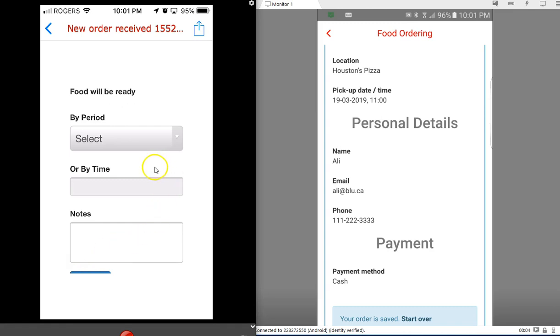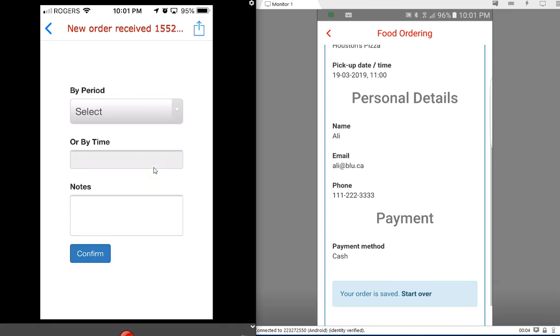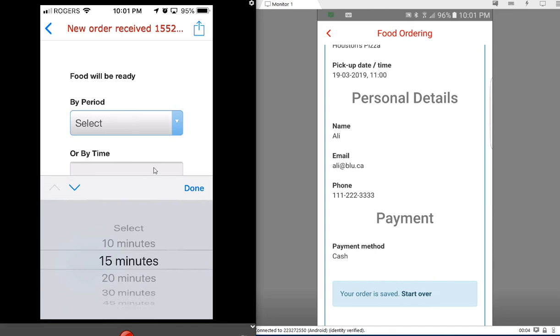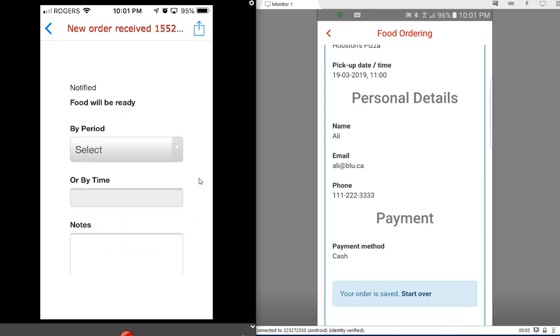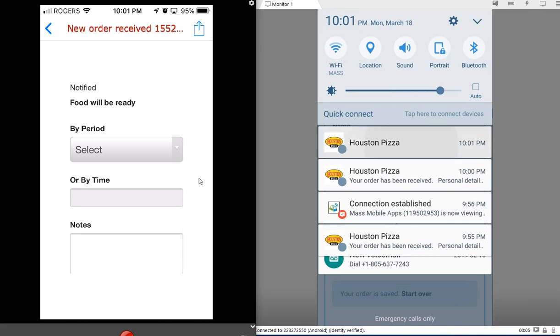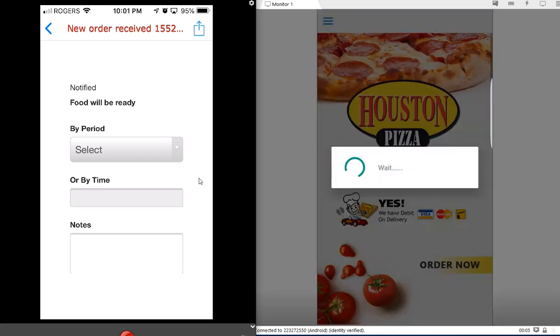Now I will select that the order will be ready in, say, 30 minutes. You can also enter a time right here if you want, and any notes here. Hit confirm and the customer gets a push notification on their side.